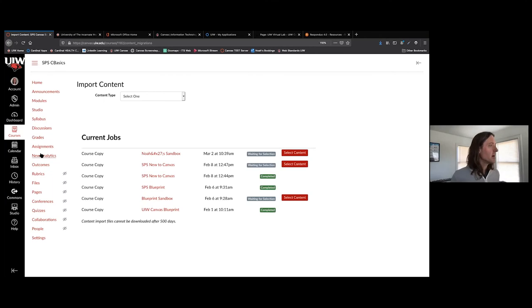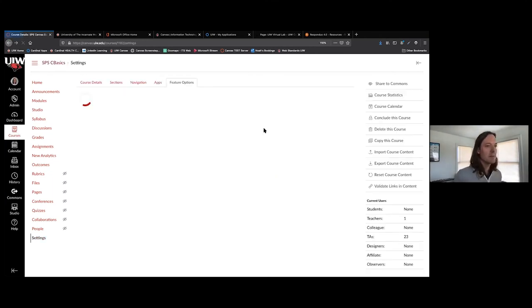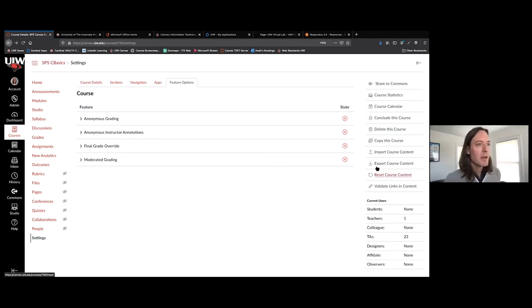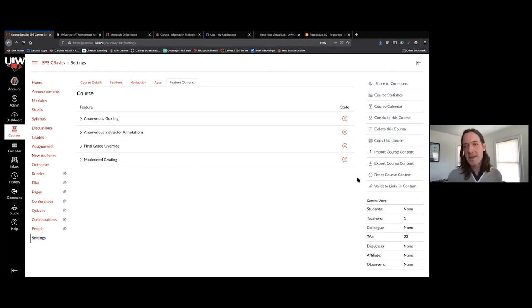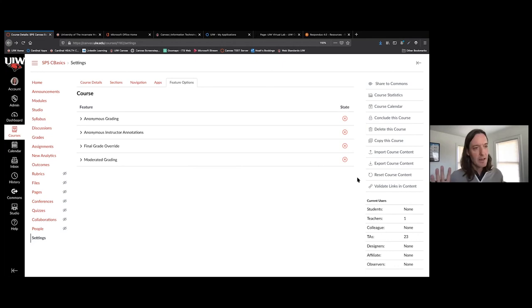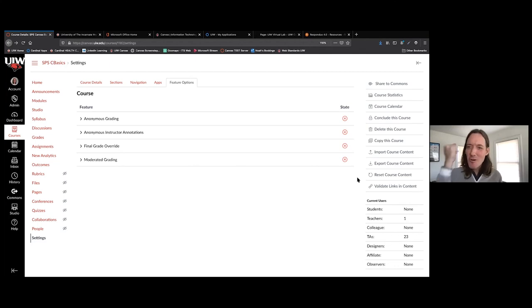You also have export course content — you can export your entire course as a package. There is a 'reset course content' button, which is a very dangerous button and the one action that can't be undone. You can delete a course and we can retrieve it, but if you hit reset course content, it resets the course and gives you an empty shell — all that content is gone and it is irretrievable. So make sure you are 100% sure that is exactly what you want to do.